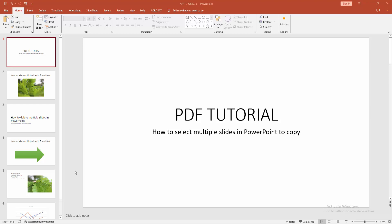Assalamualaikum, hello friends, how are you? Welcome back to my another video. In this video, I am going to show you how to select multiple slides in Microsoft PowerPoint to copy. Let's get started.